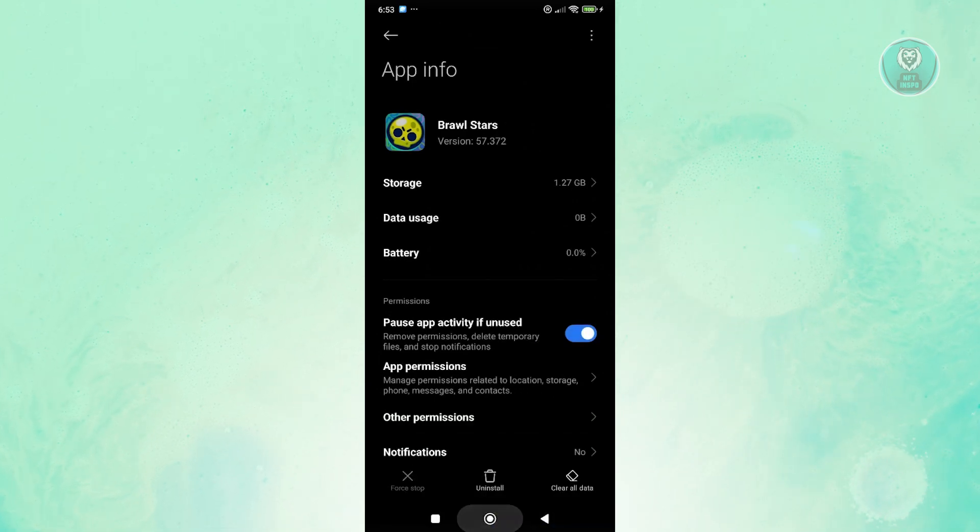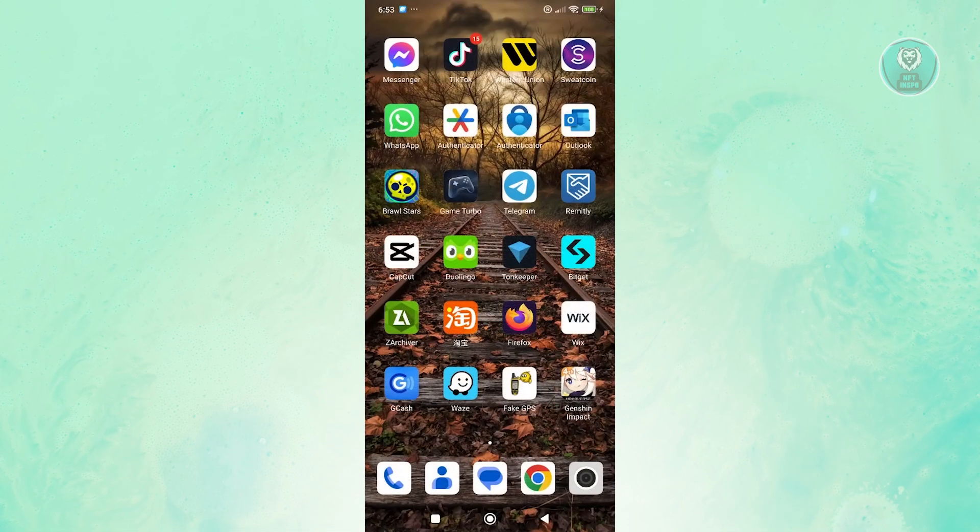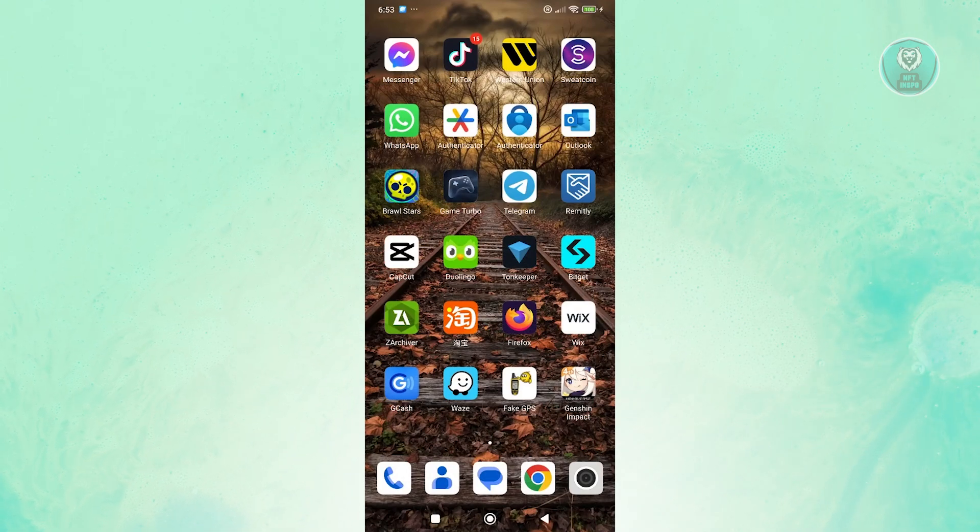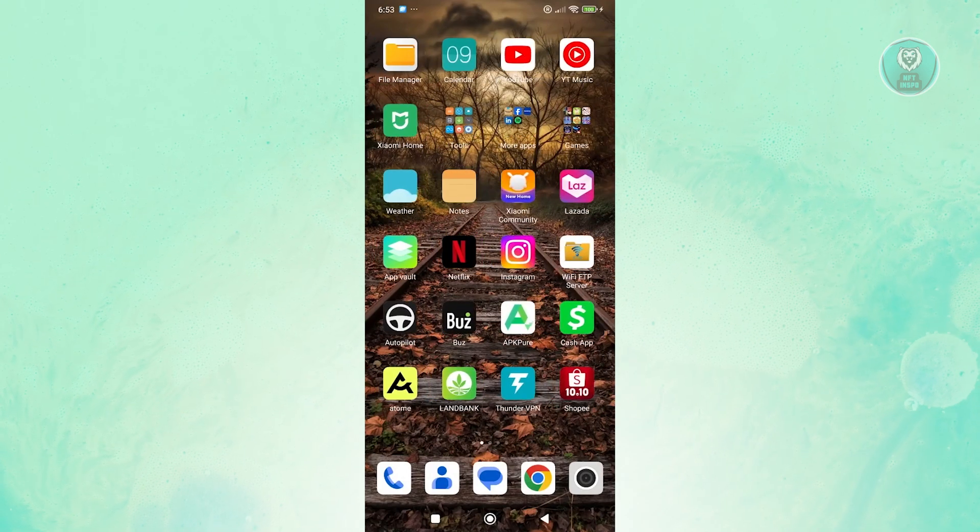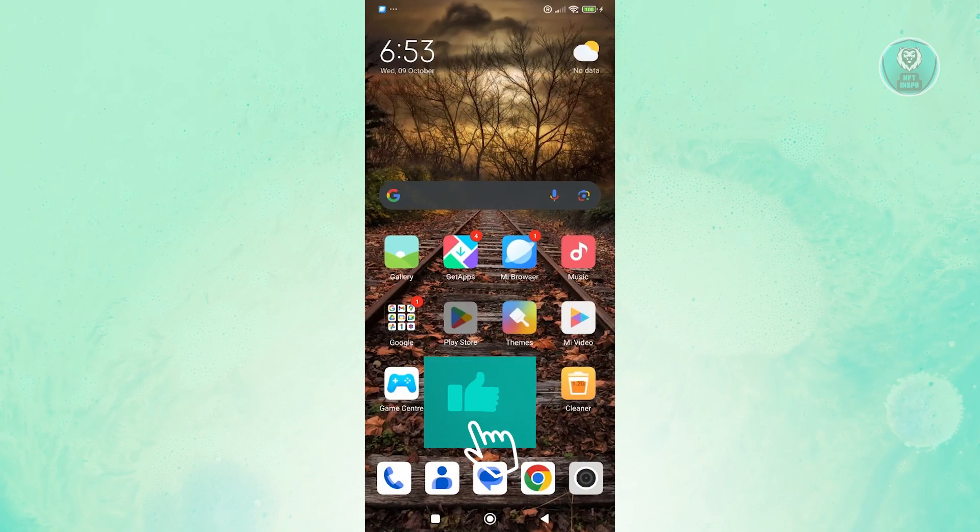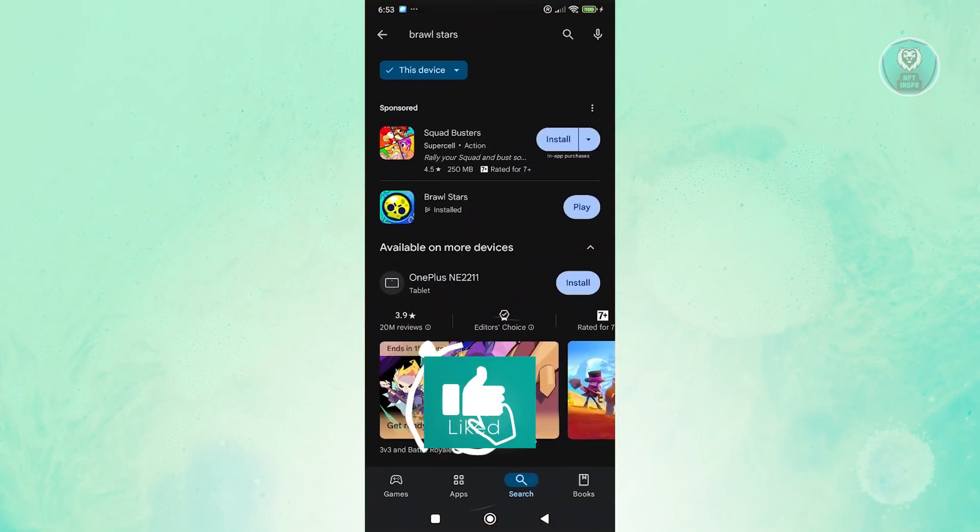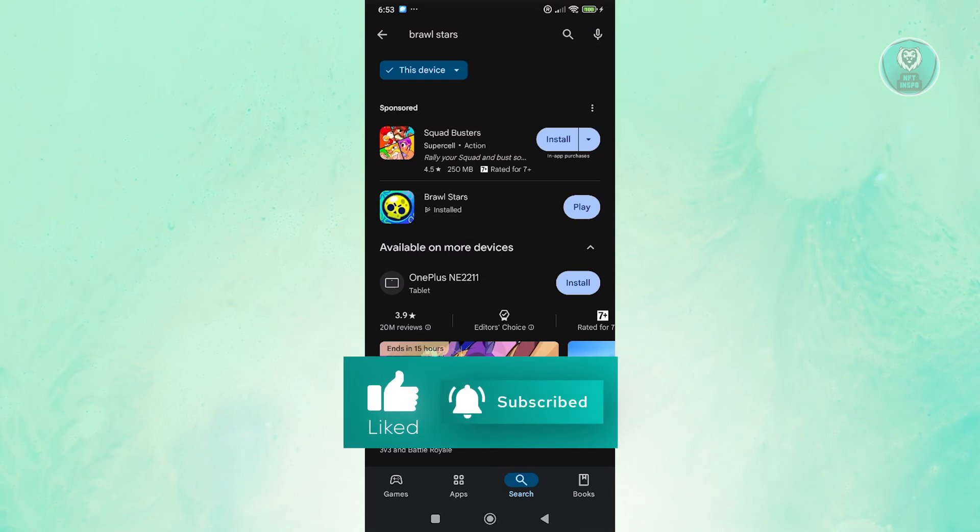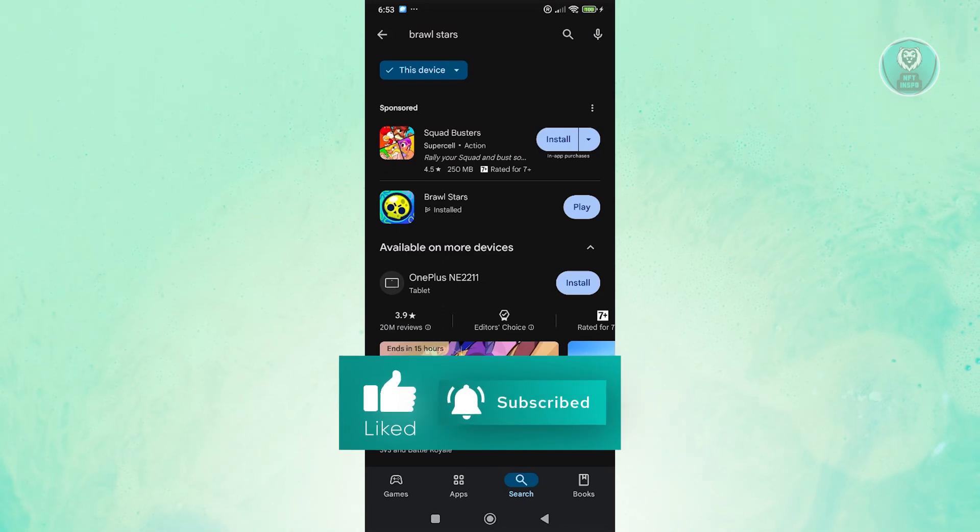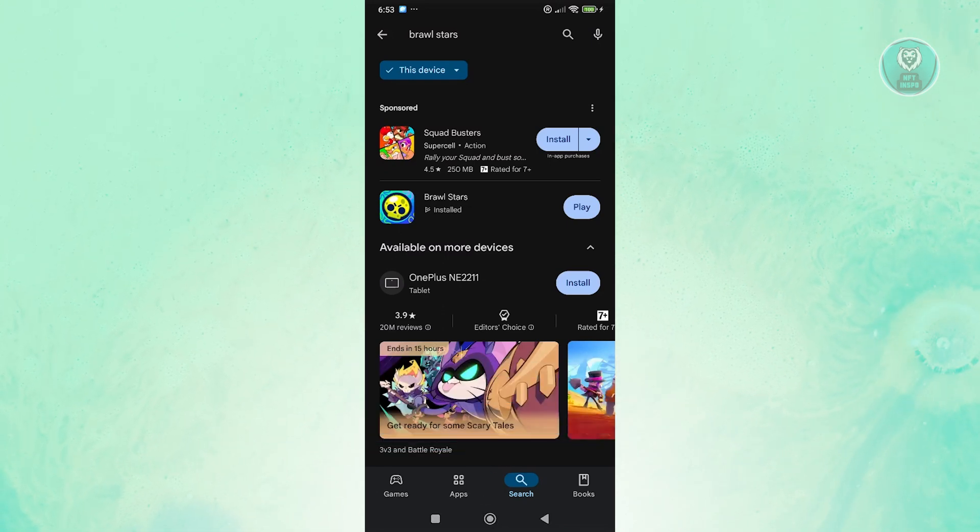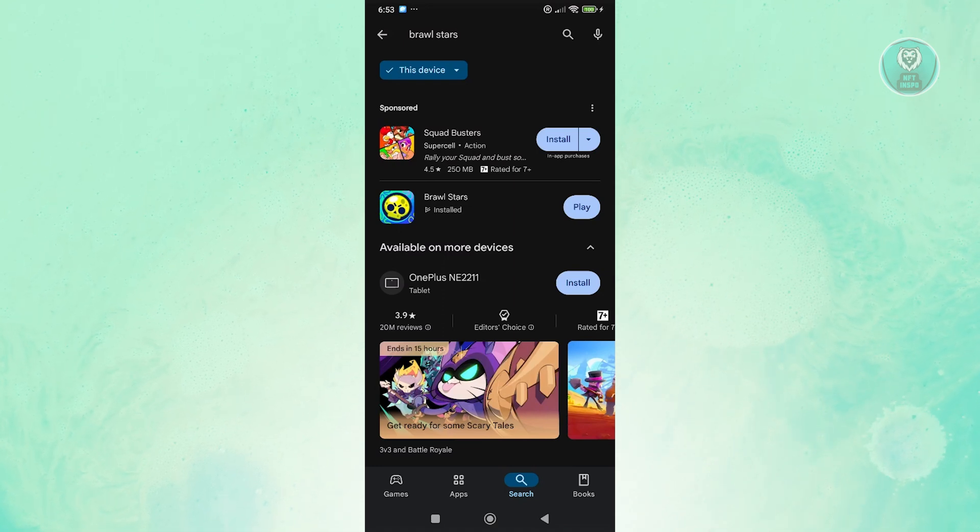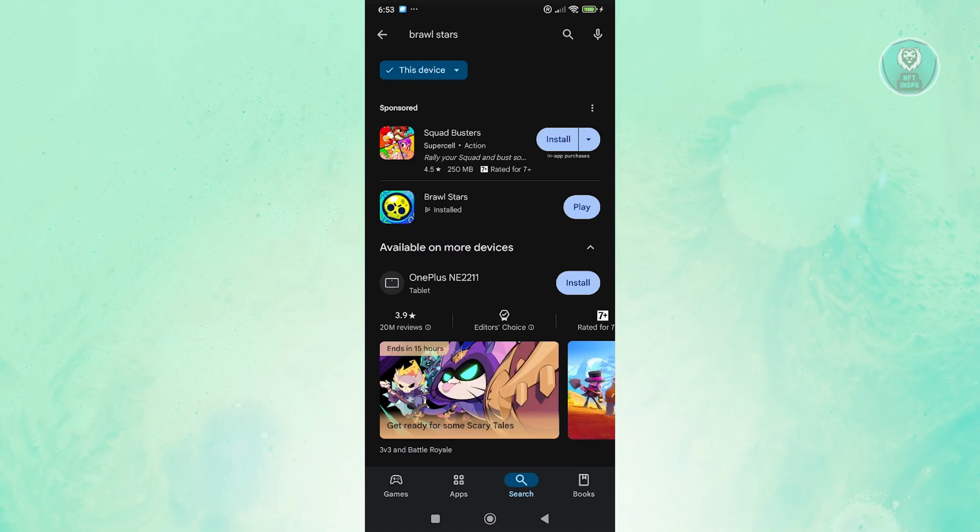Now once you've done that, the next thing you want to do here is you want to make sure that you have the latest version of Brawl Stars. So you want to go ahead and visit Google Play Store here and you want to look for Brawl Stars. Now if you do see an update button here, you want to go ahead and click on it.